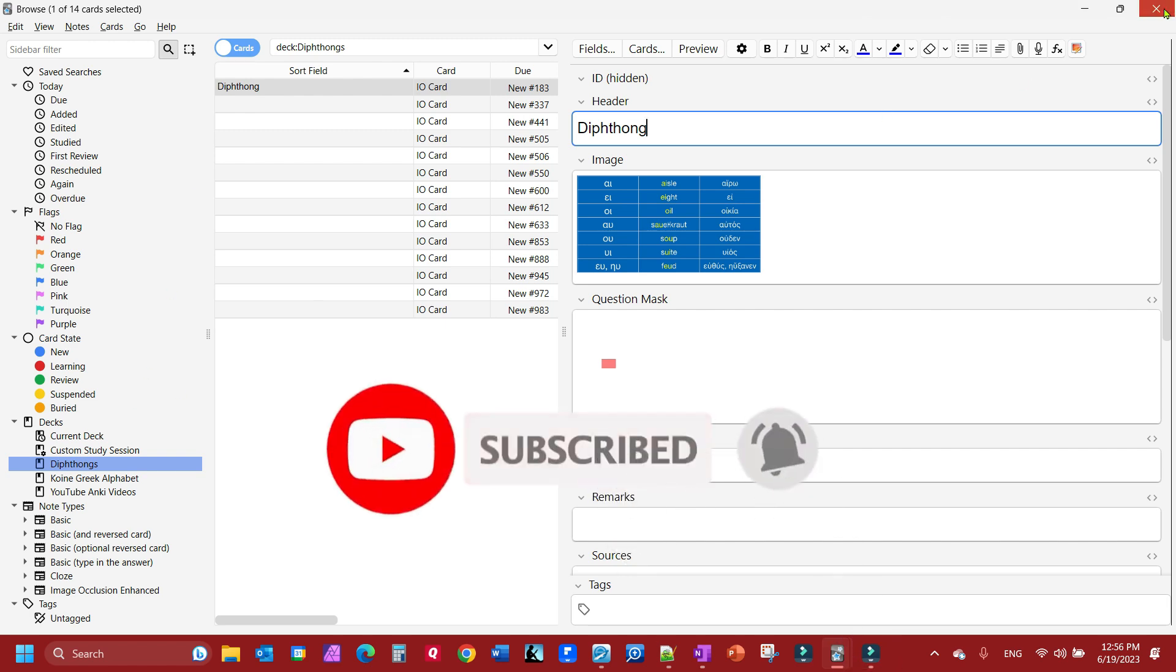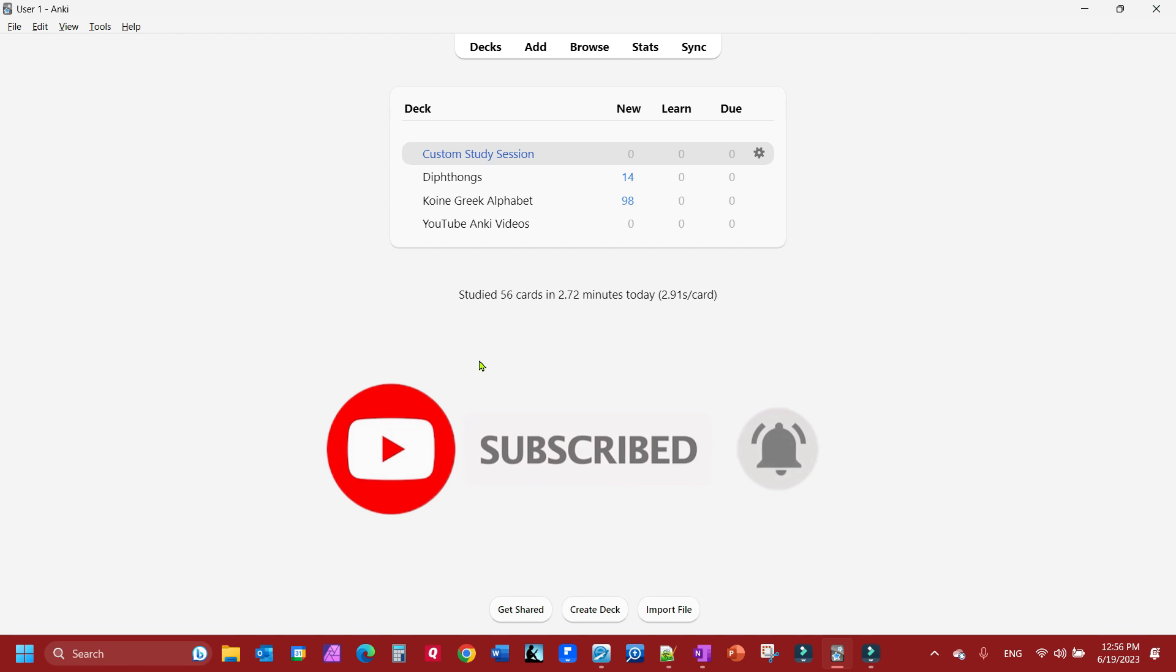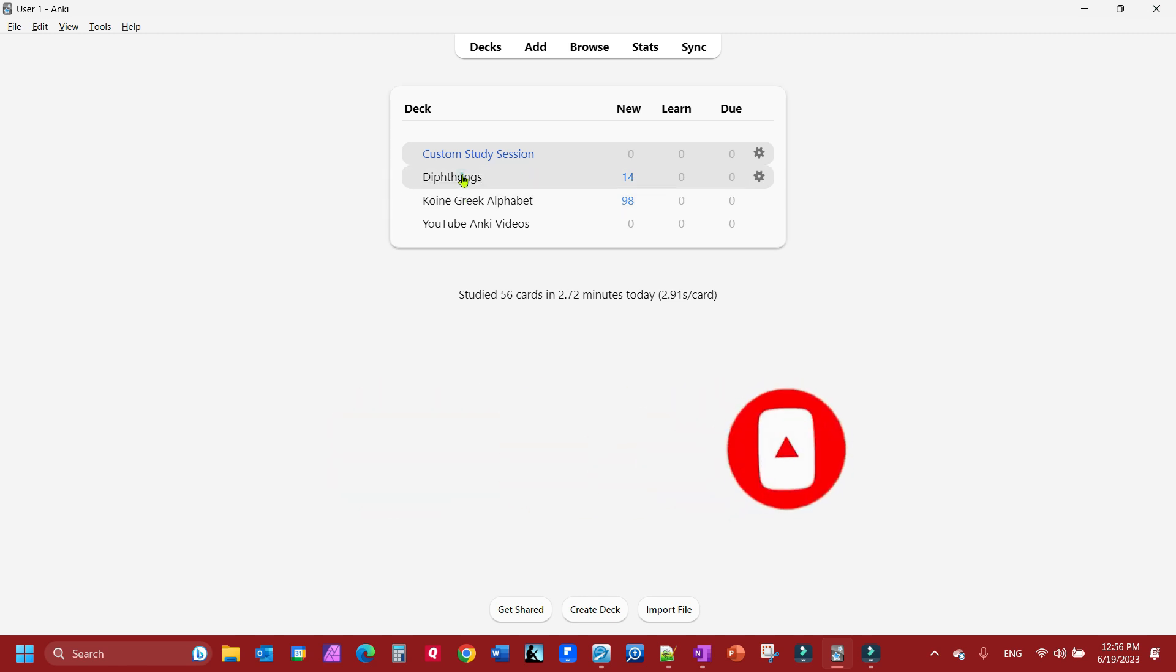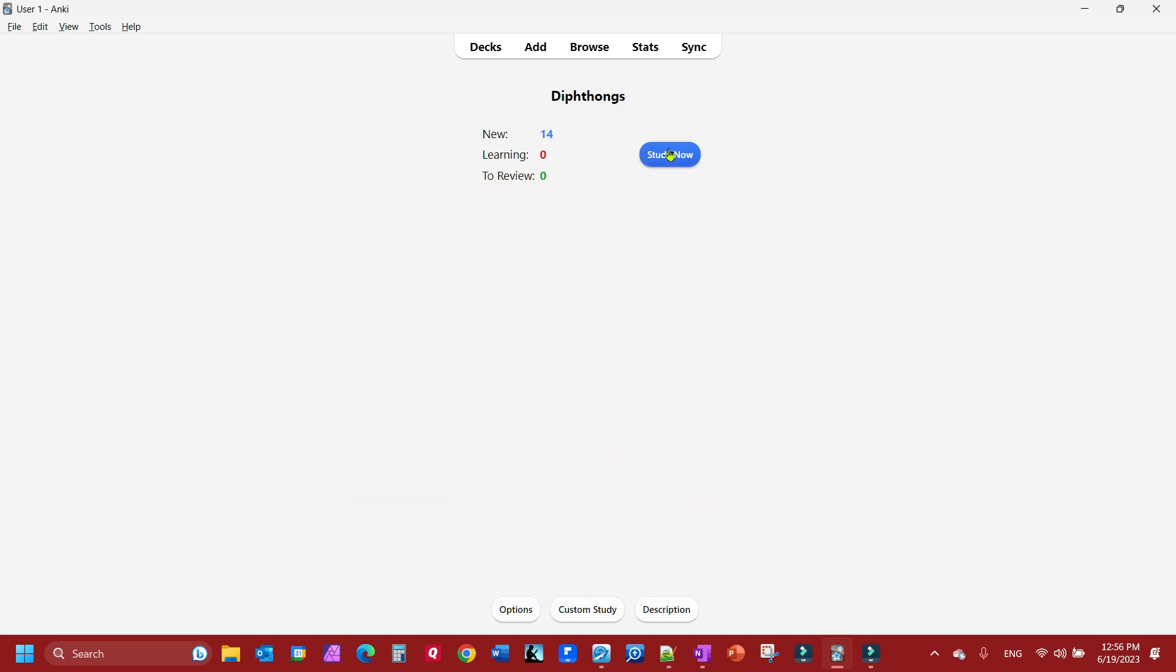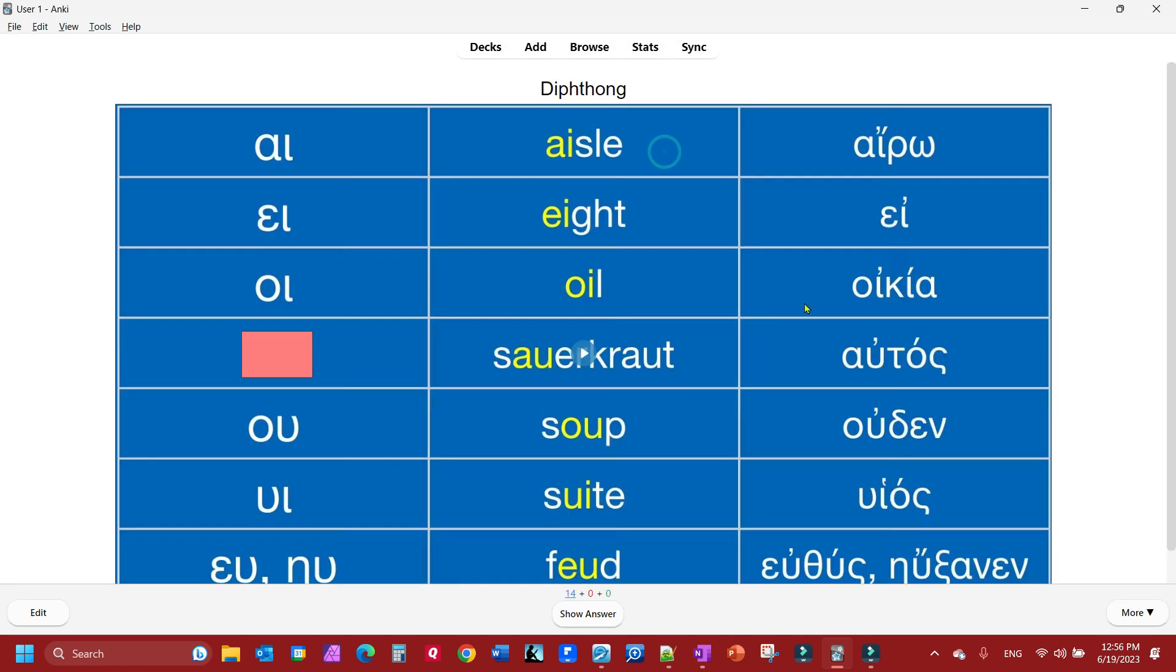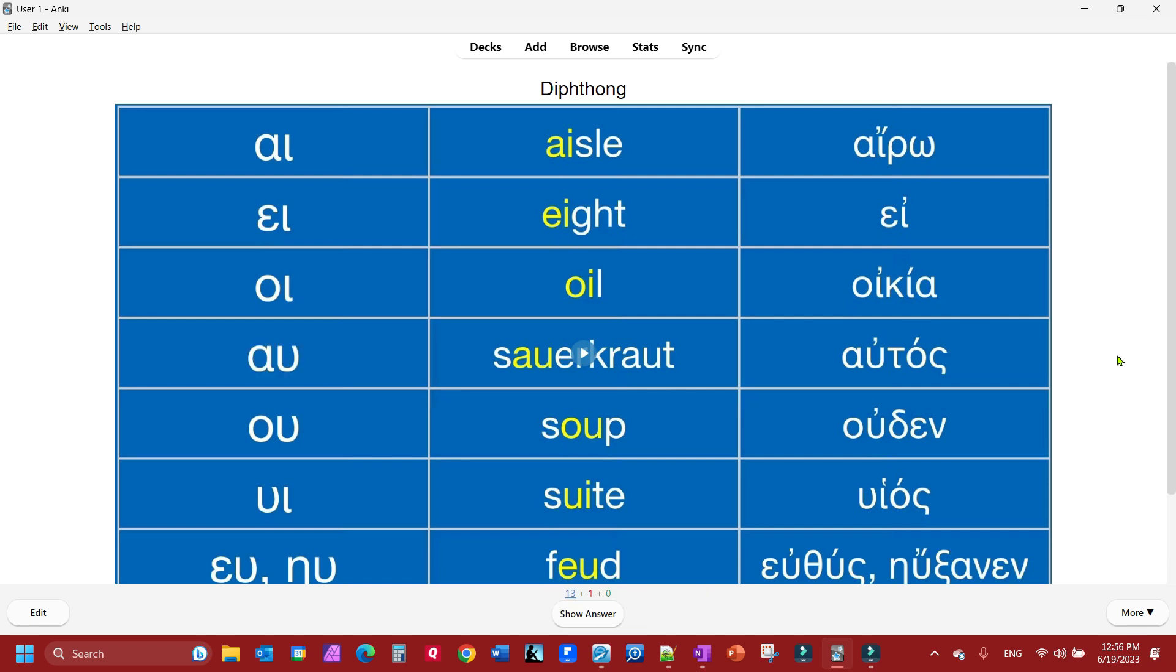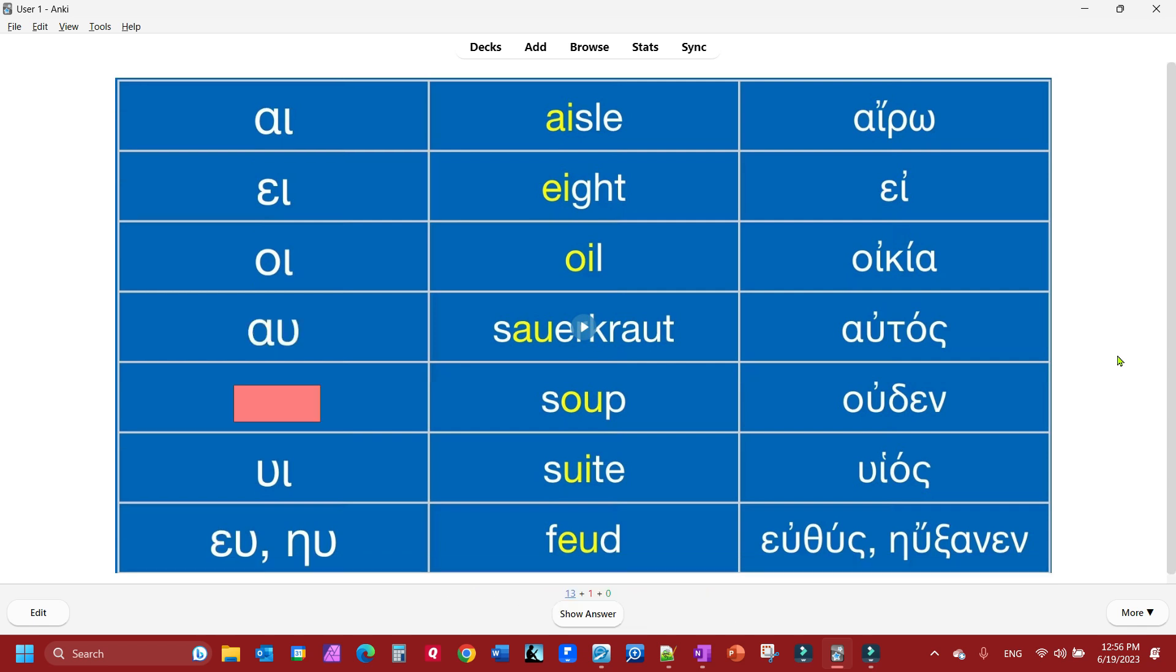I'm going to close it out so that way I can find it quickly and it'll be labeled when I open up my test. Now I'm going to close that out, go here and click diphthongs, and I'm going to study now. You'll notice it's hiding one and it's wanting me to guess what those two letters are. If I press the spacebar and press it again, it'll do it again.